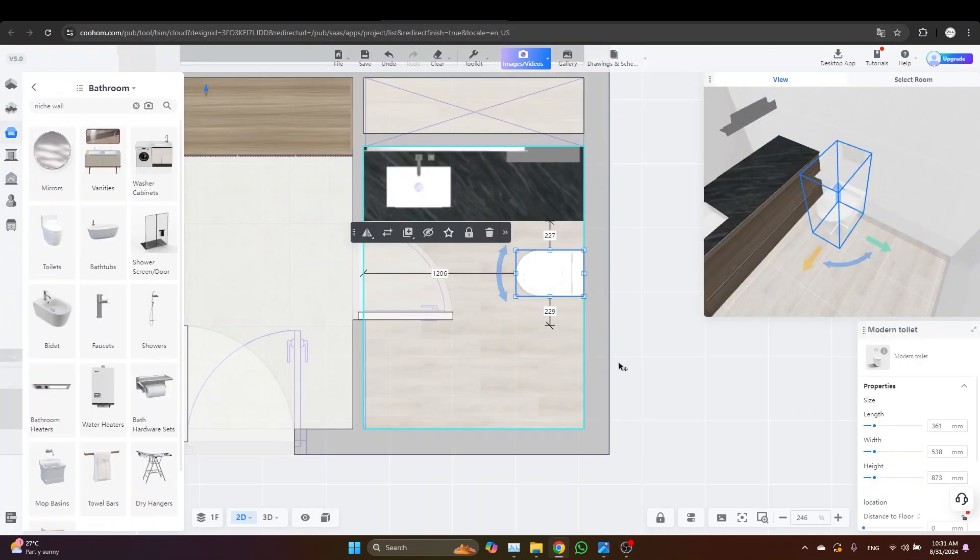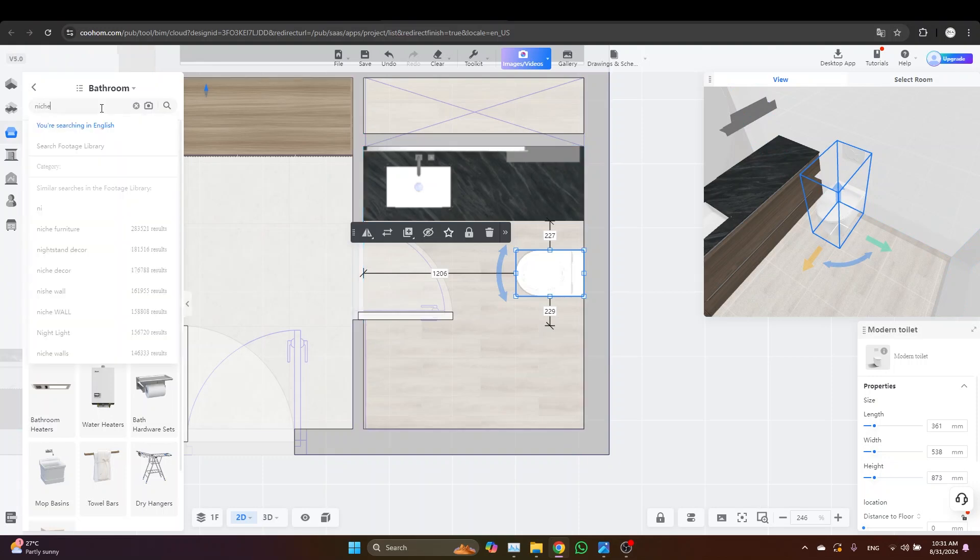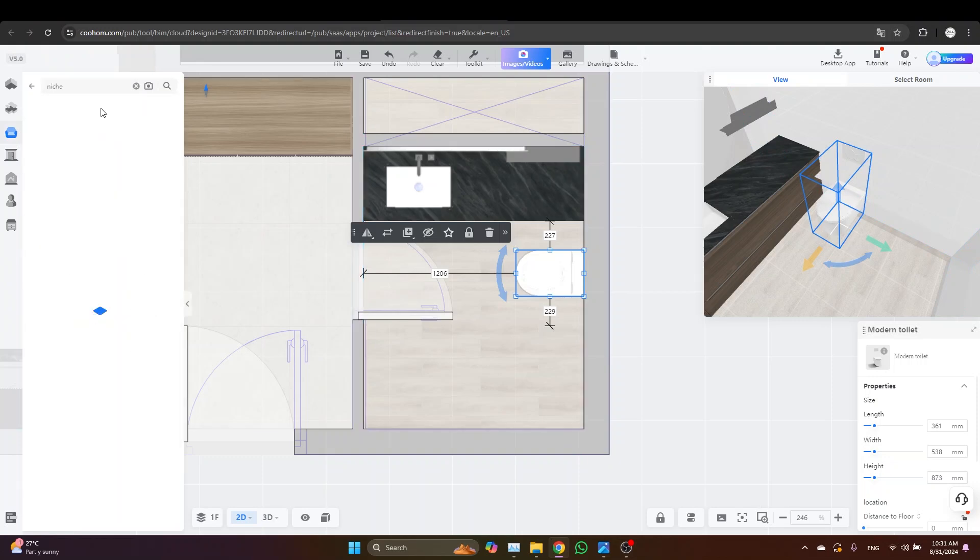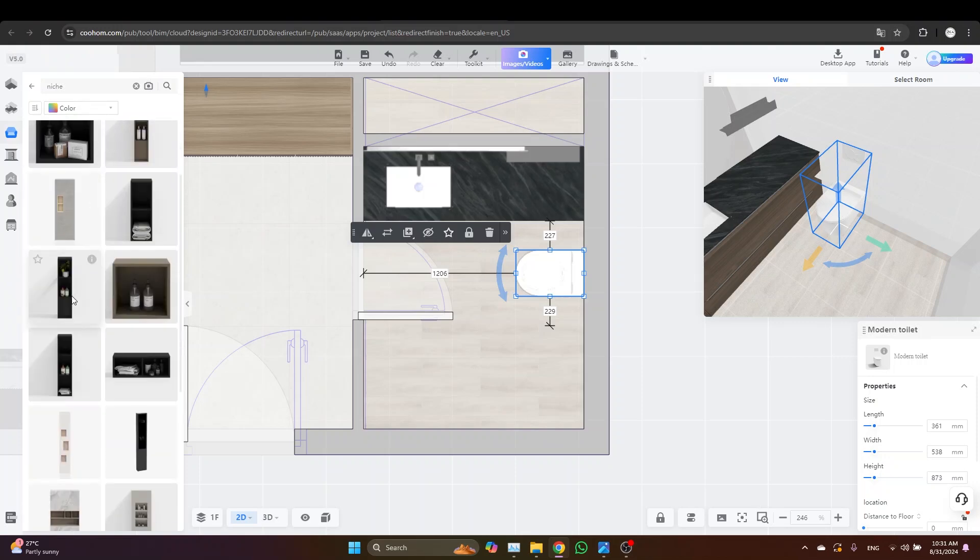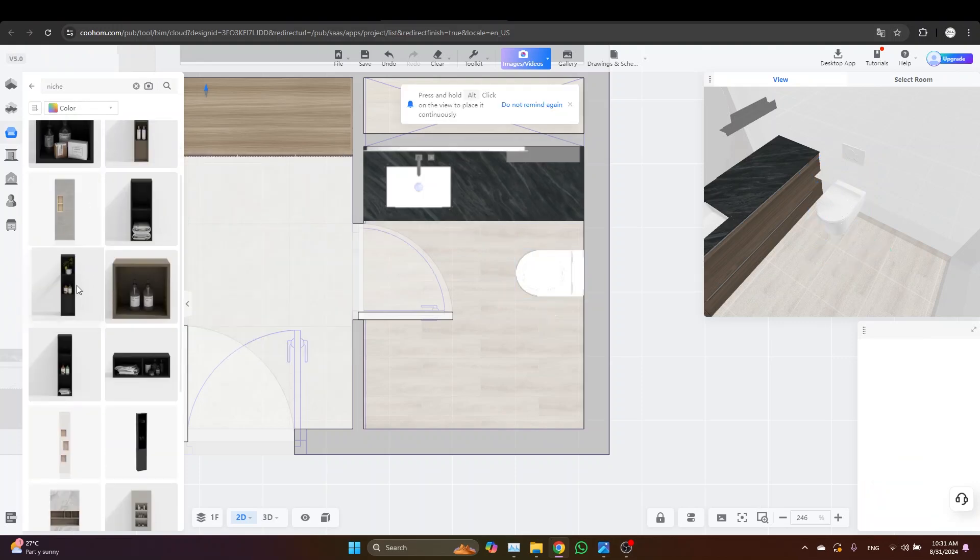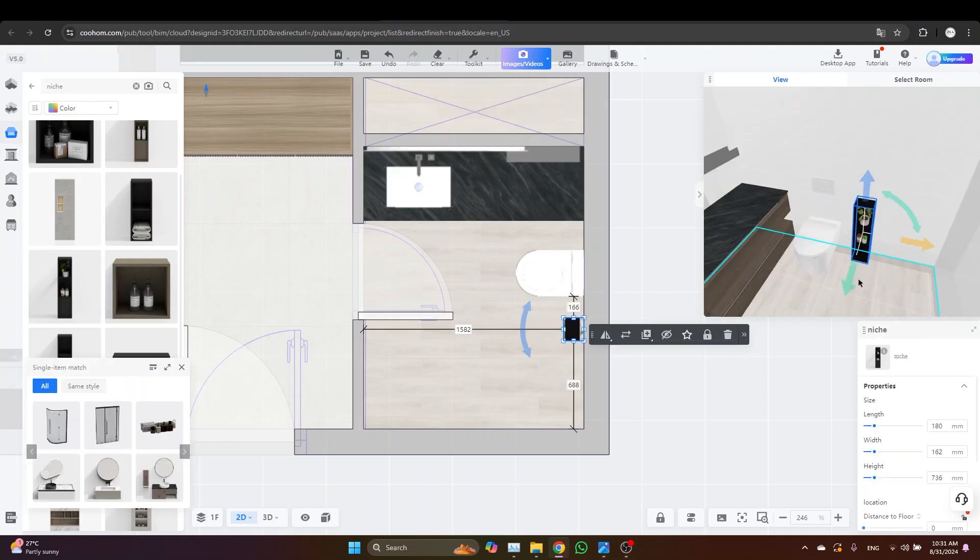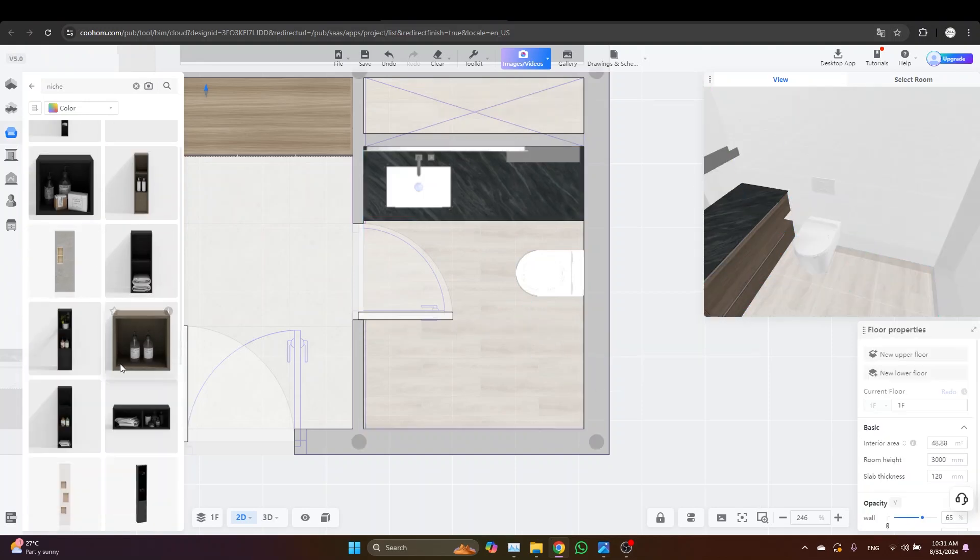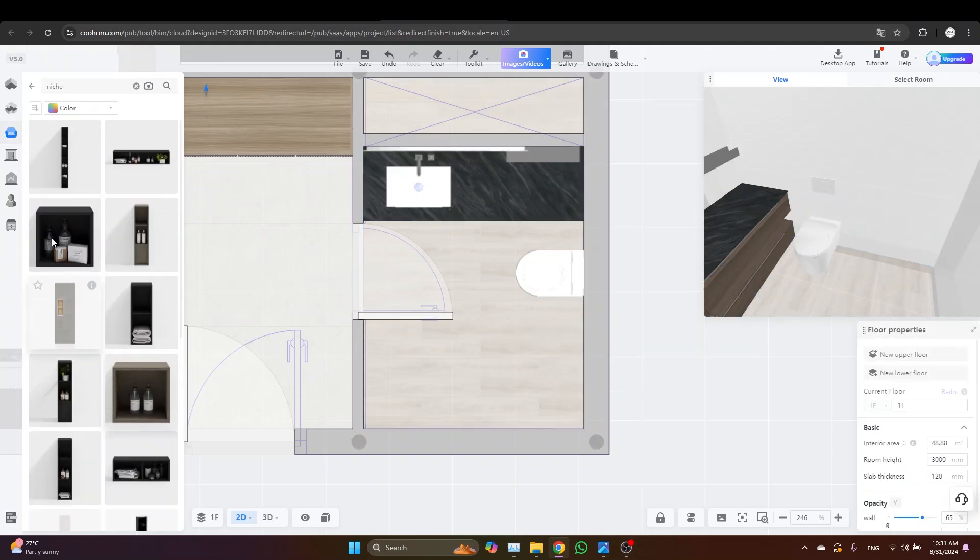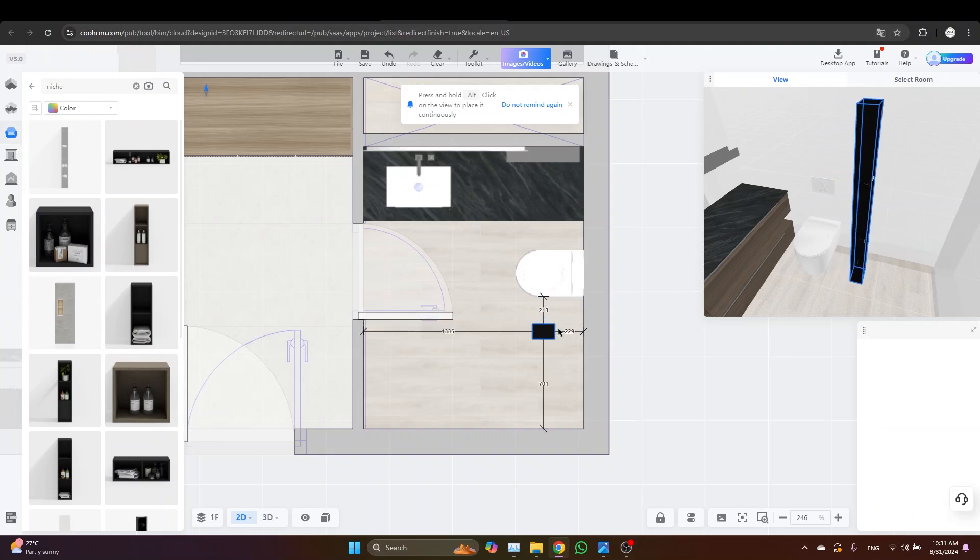And for the shower place, I would like to add a niche here and then build a customized wall around it, and then we'll separate it with a glazed door. Just come here and type 'niche' and let's see what we can get. Okay, let's just go with this one. Or maybe this one is better.